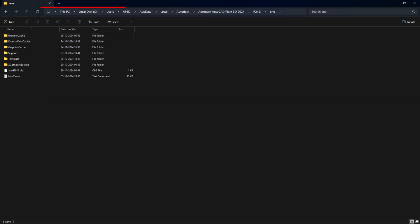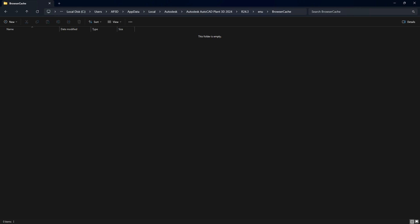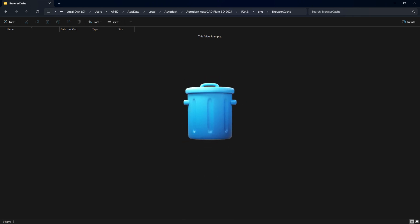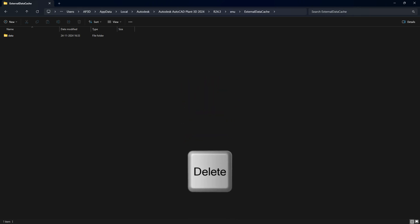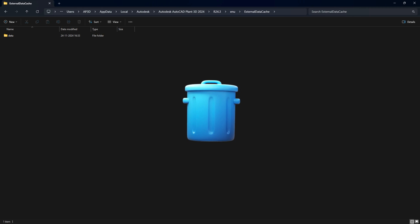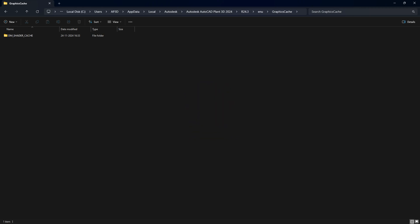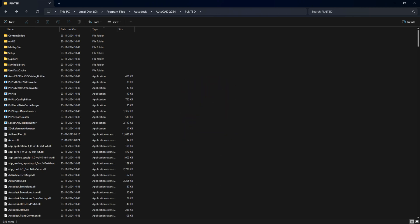Finally, go to the following folder path and delete the contents of the subfolders named browser cache, external data cache, and graphic cache one by one.